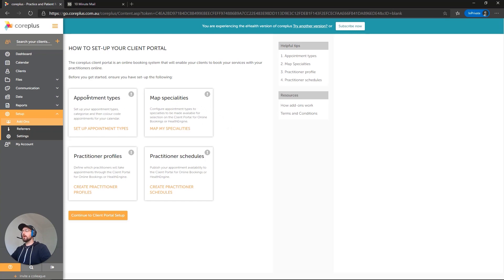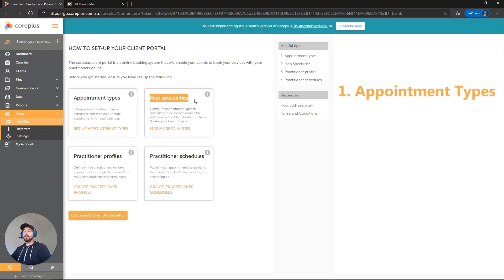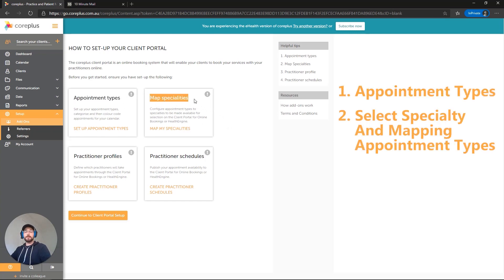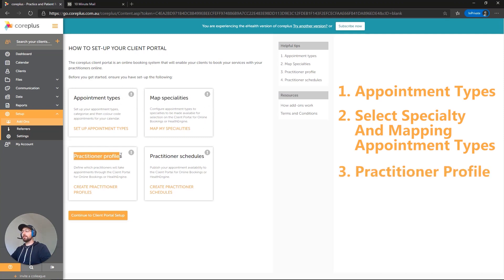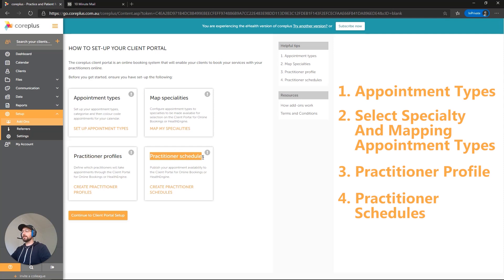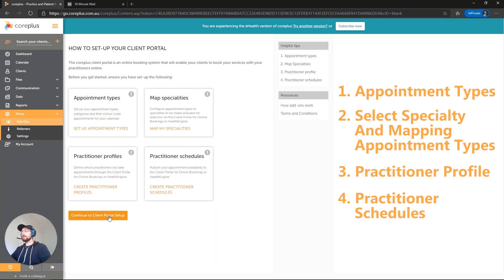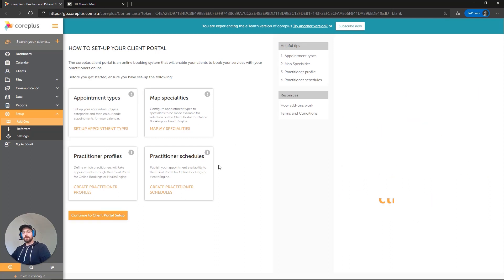We've got appointment types. We need to select a specialty and map appointment types to it. We need to set up our practitioner profile and we also need to set up the practitioner schedules. At the bottom here, you can continue to the portal setup itself and define those settings. But let's go through in a logical order and we'll start with the schedules.